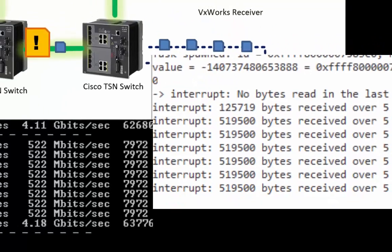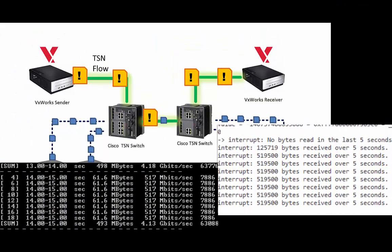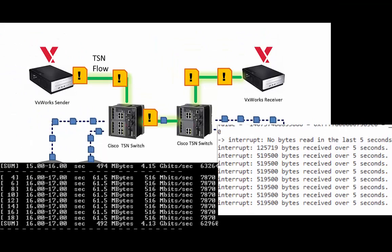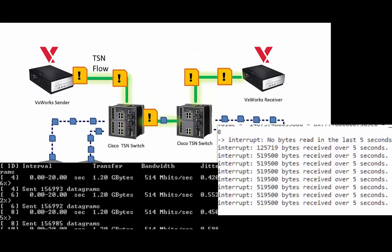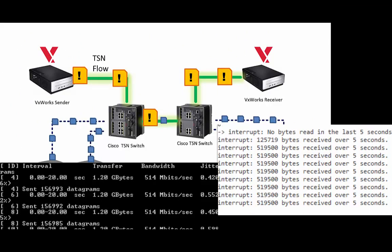And that is how VxWorks along with Intel i210 uses TSN to ensure the delivery of critical data.